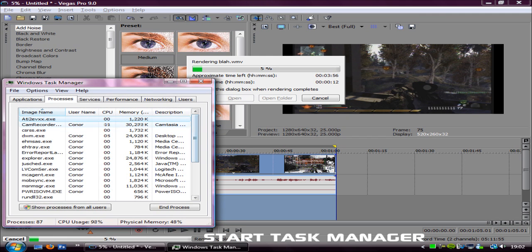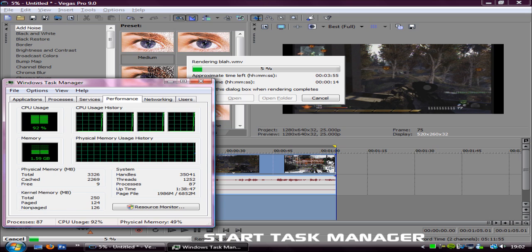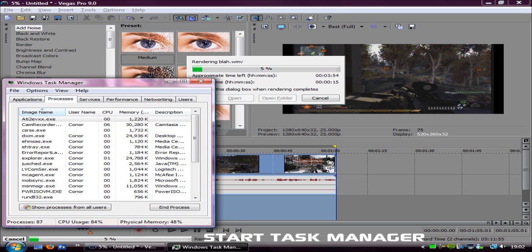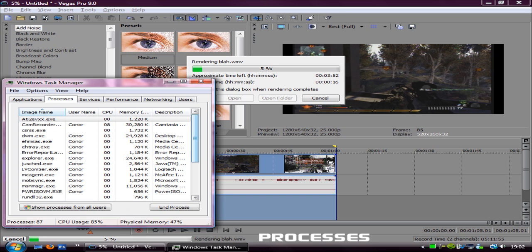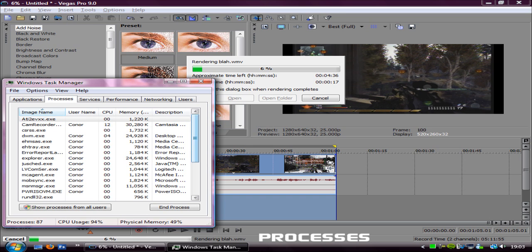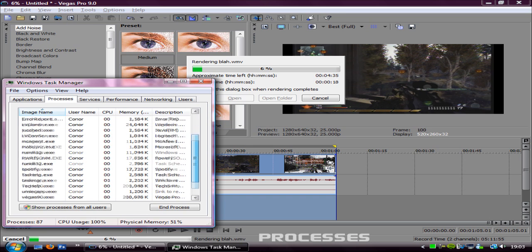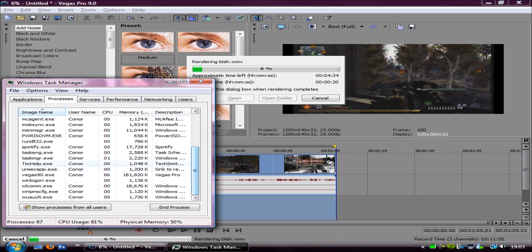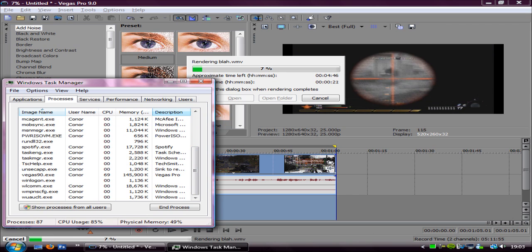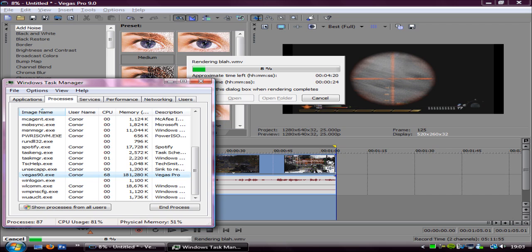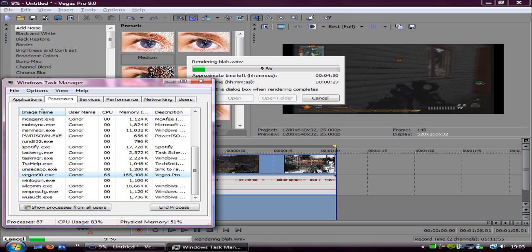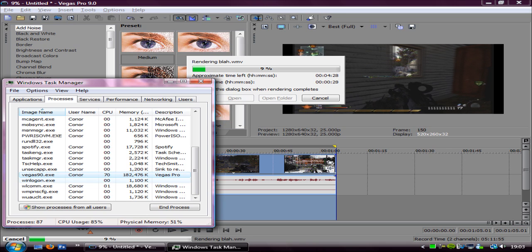And then you need to go to processes and scroll down to find the one where it says, just under the tab description, it says Vegas Pro. It should say Vegas 990.exe then it has your username.